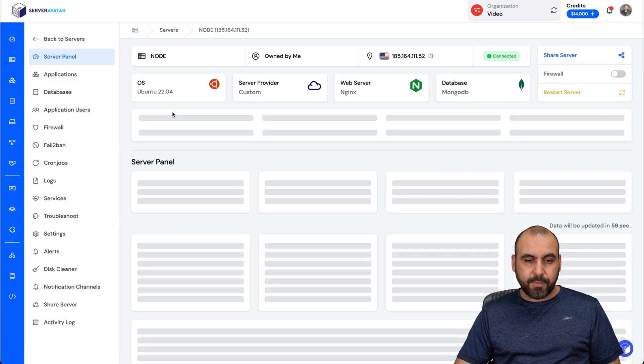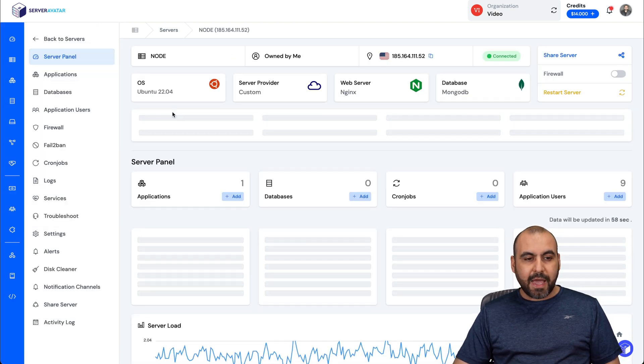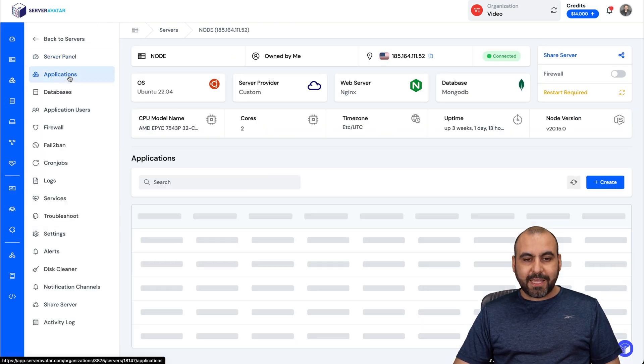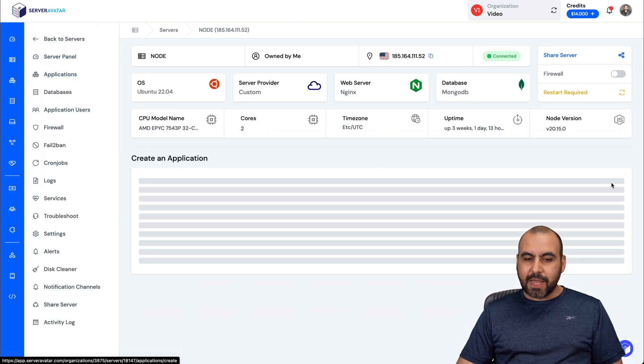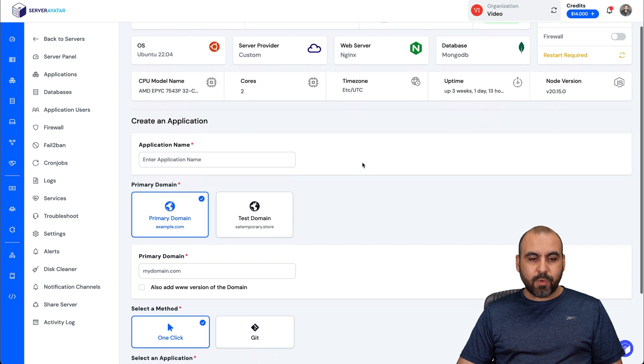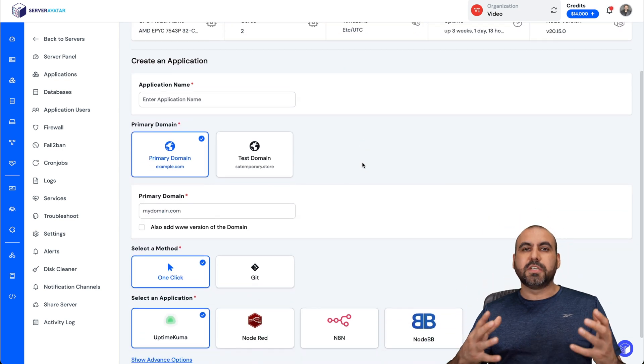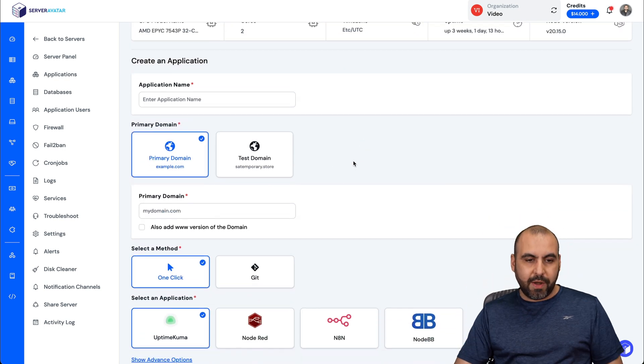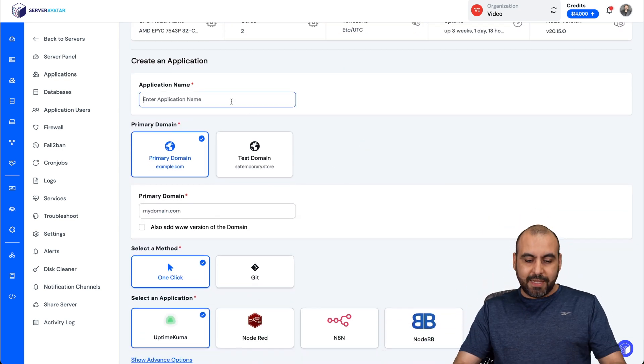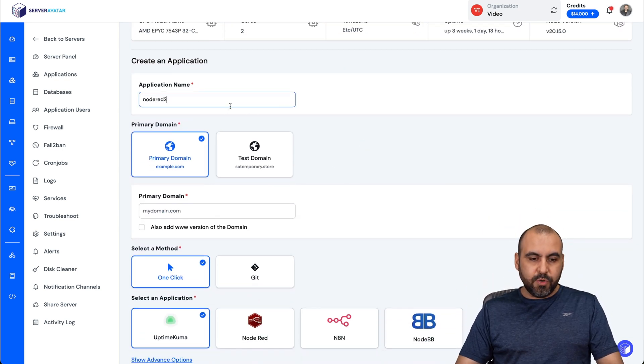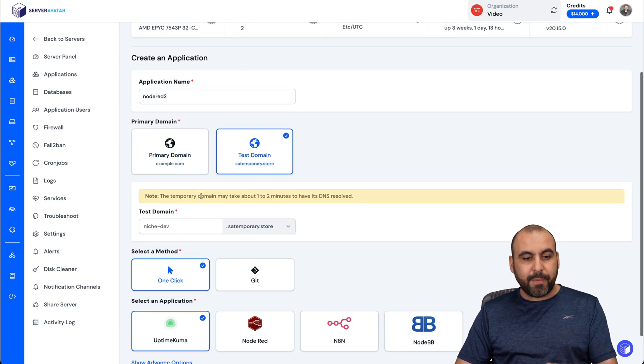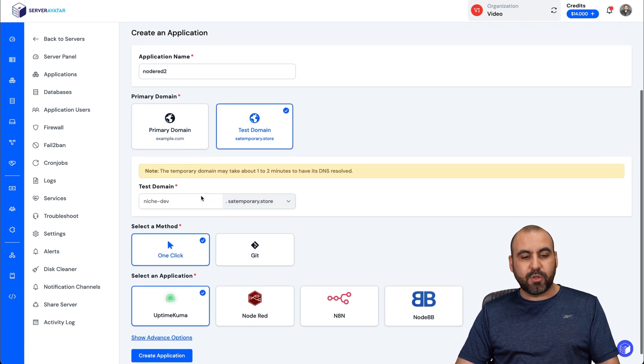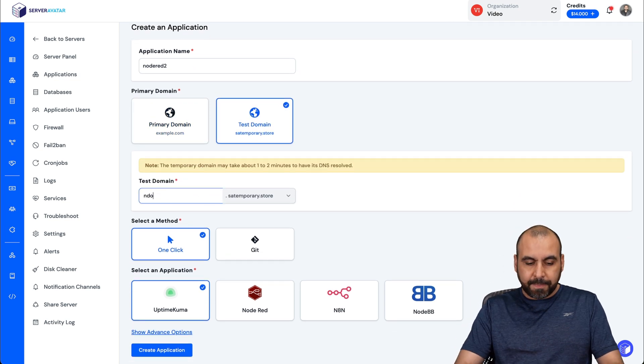Once you do that, go into your server, your VPS, and we're going to go to Applications, and we're going to go into Create. In Create, we're going to start our process for Node-RED. So let's name this, for example, Node-RED2, and I'm going to use the test domain. You can use your primary domain or a subdomain if you like.